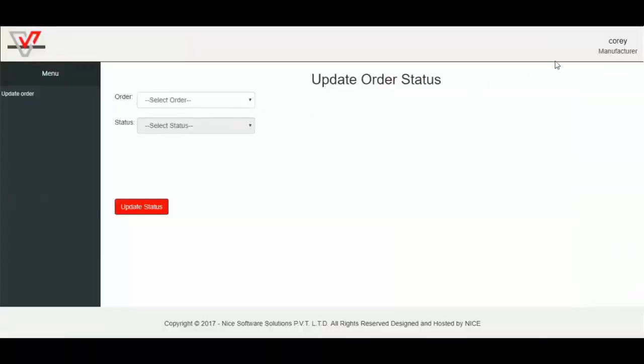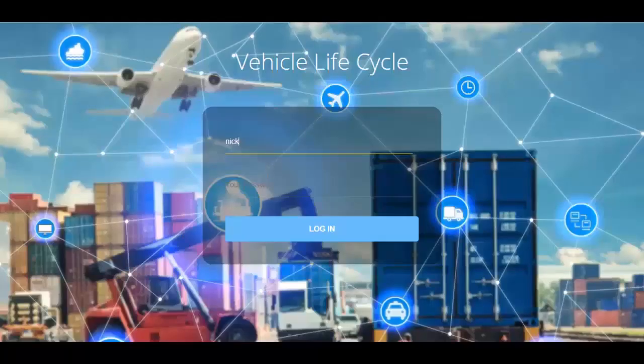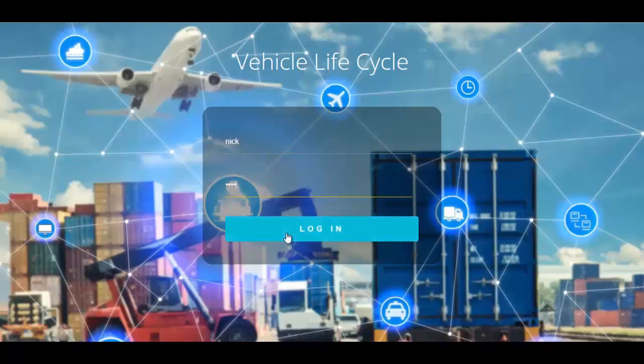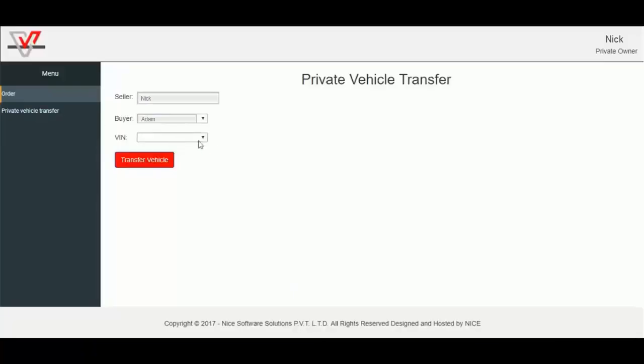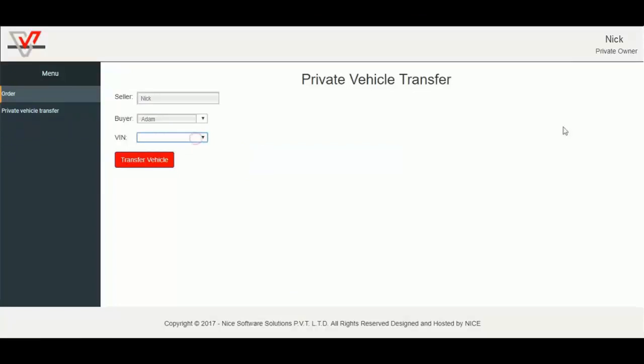I will log out from manufacturer. Now we will log in with private owner Nick to transfer the vehicle. Right now he has no vehicles assigned here, in the VIN select box, and log out from private owner Nick.